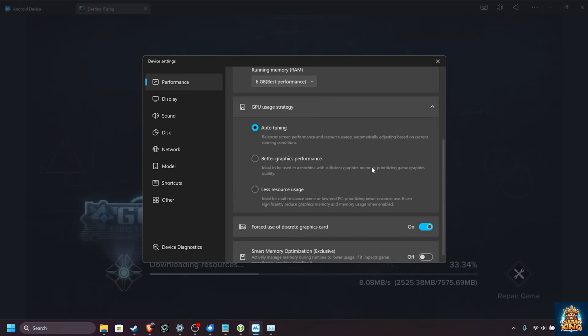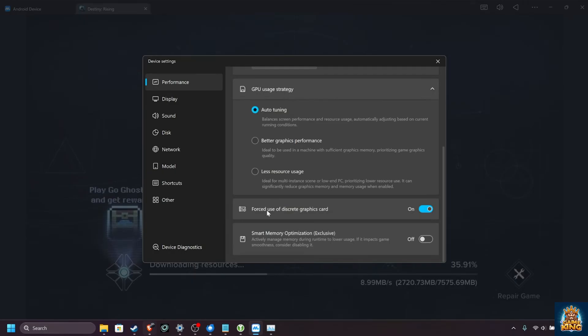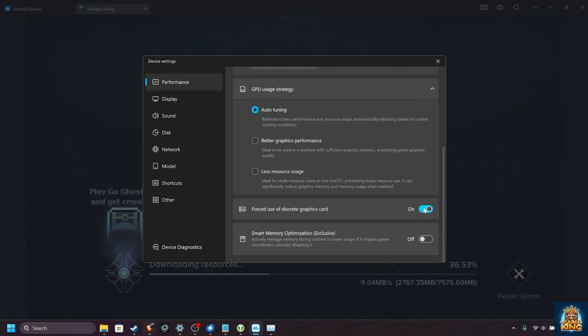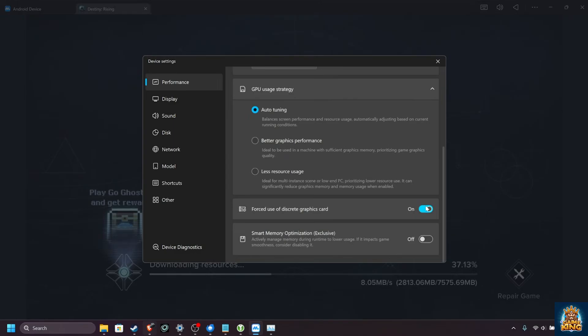Then the GPU strategy, auto-tuning is the best option here, and then forced use of discrete graphics card, I'd definitely recommend having this turned on. If you're on a laptop with an integrated GPU and a dedicated GPU, this is especially important, so it uses the right graphics card for much better performance.